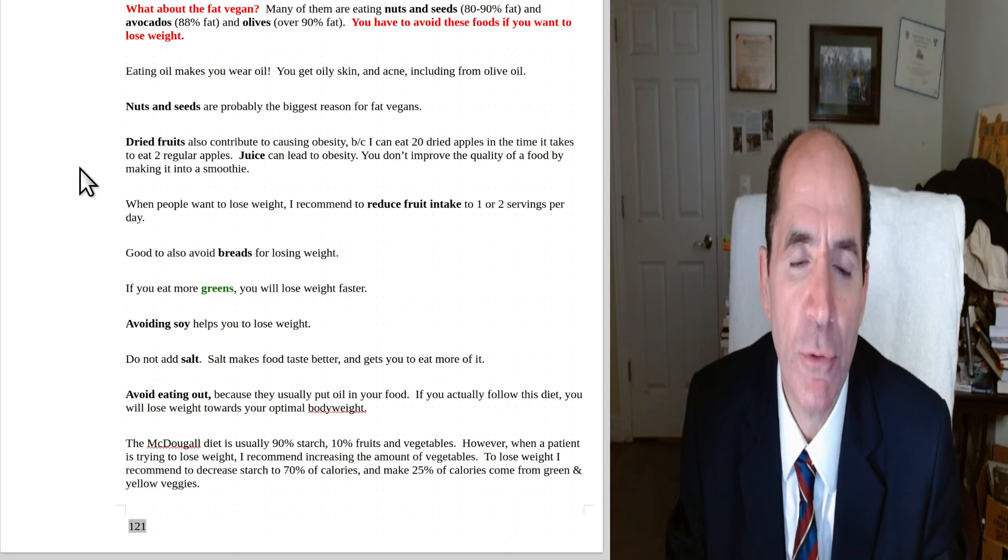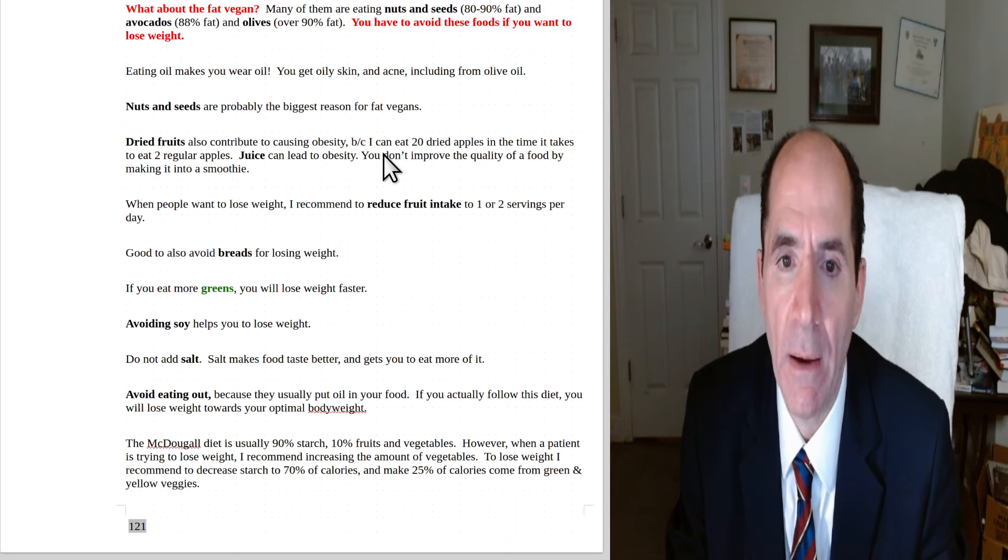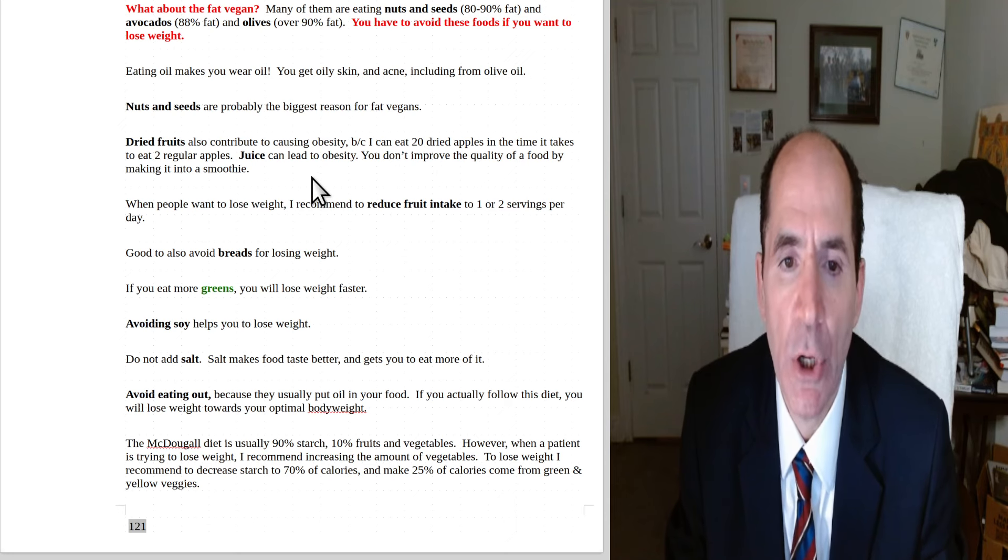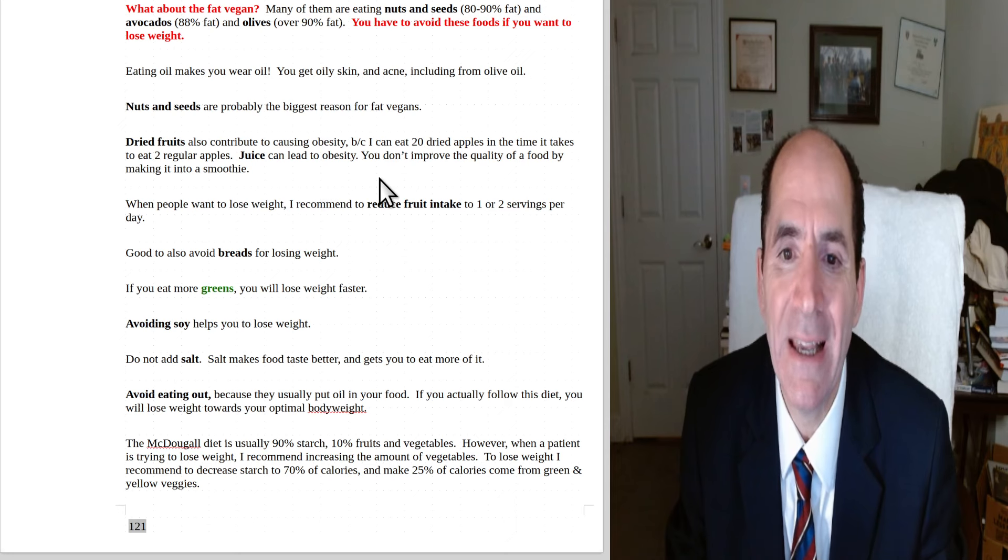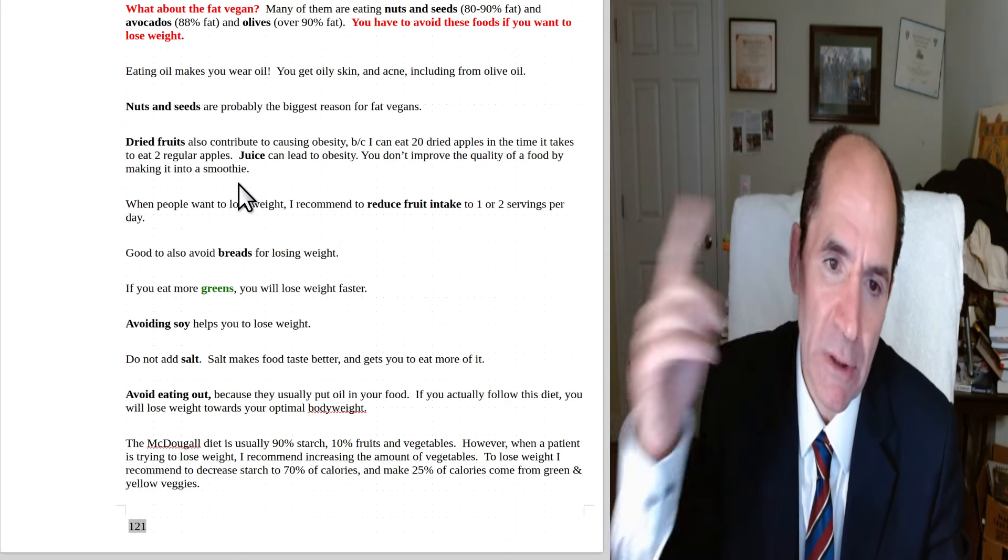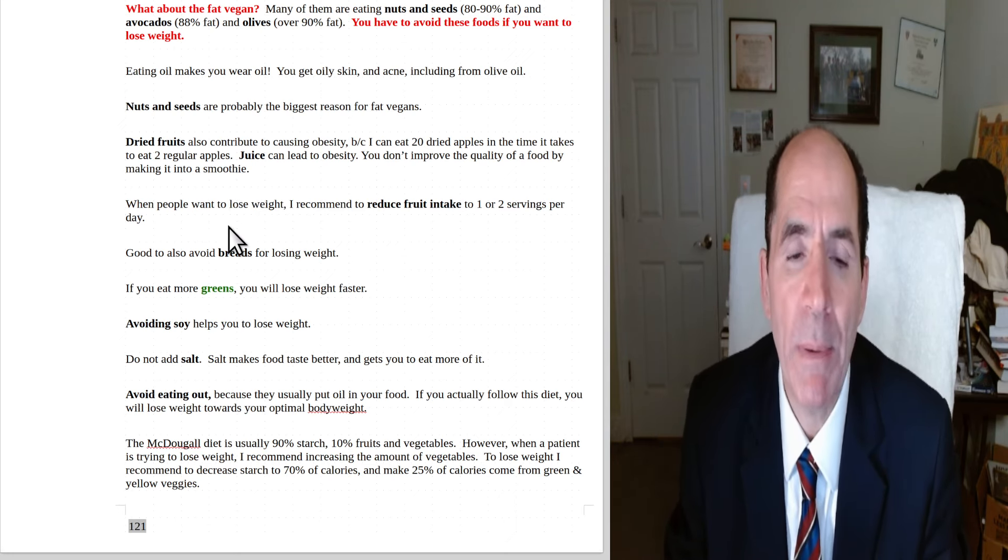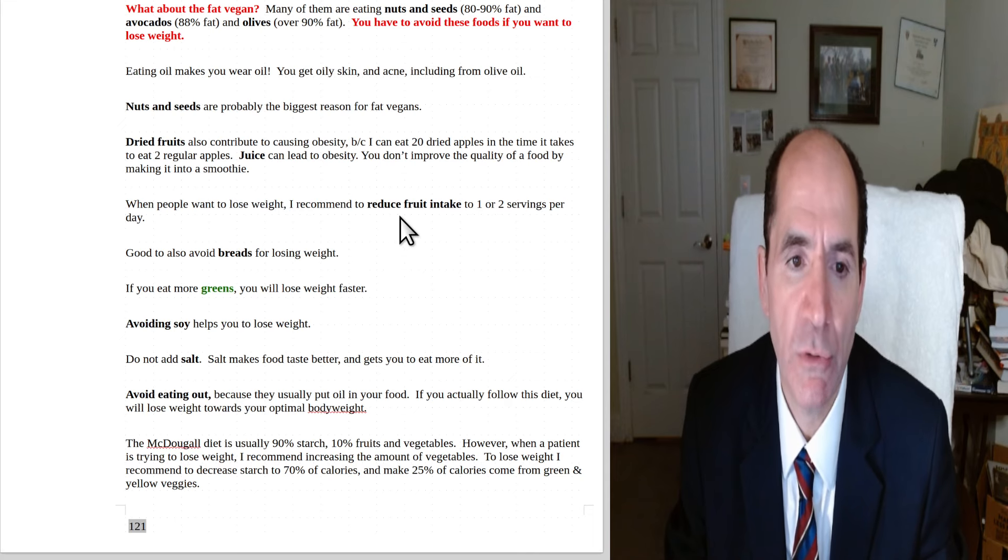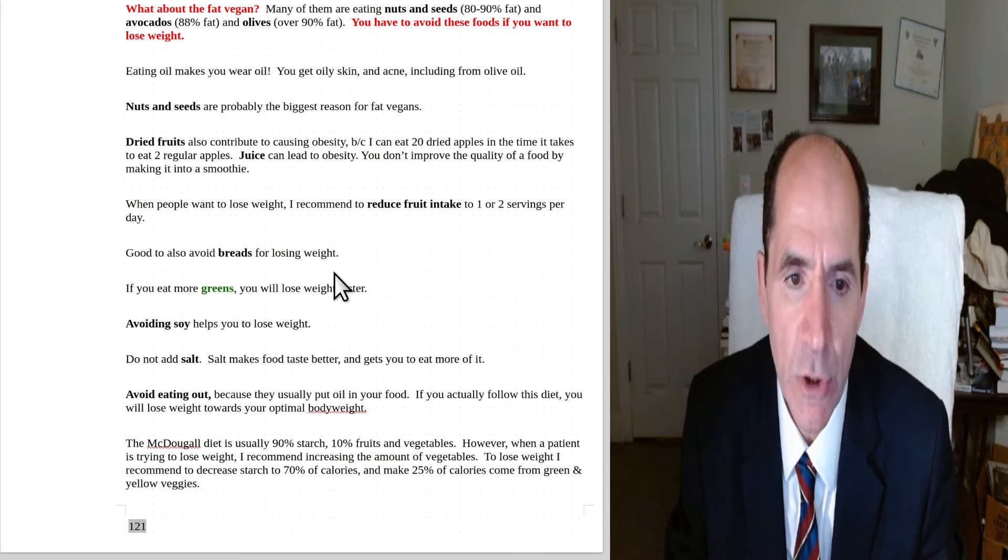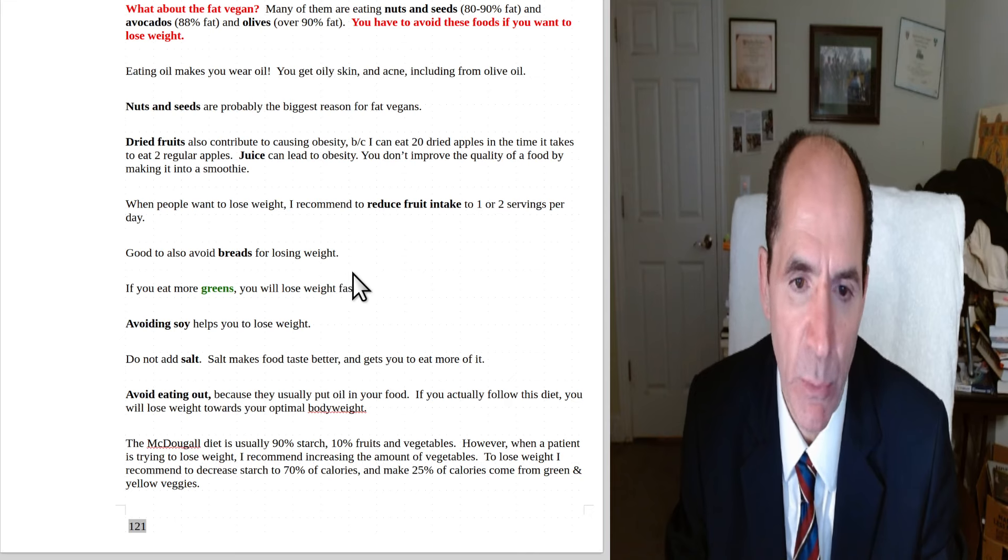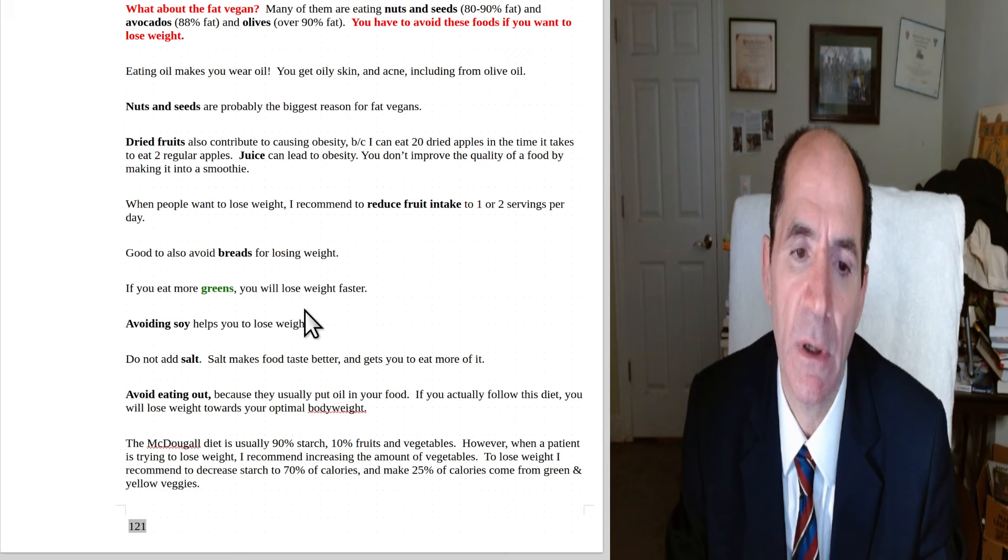So here's Dr. McDougall, he says, eating oil makes you wear oil. You get oily skin and acne, including from olive oil. Nuts and seeds are probably the biggest reason for fat vegans. Dried fruits also contribute to causing obesity. Dr. McDougall says, I can eat 20 dried apples in the time it takes to eat two regular apples. Juice can lead to obesity. You don't improve the quality of food by making it into a smoothie, by beating it with the blade all those times. When people want to lose weight, I recommend to reduce fruit intake to only one or two servings per day. Good to also avoid eating breads for losing weight. If you eat more greens, you will lose weight faster.